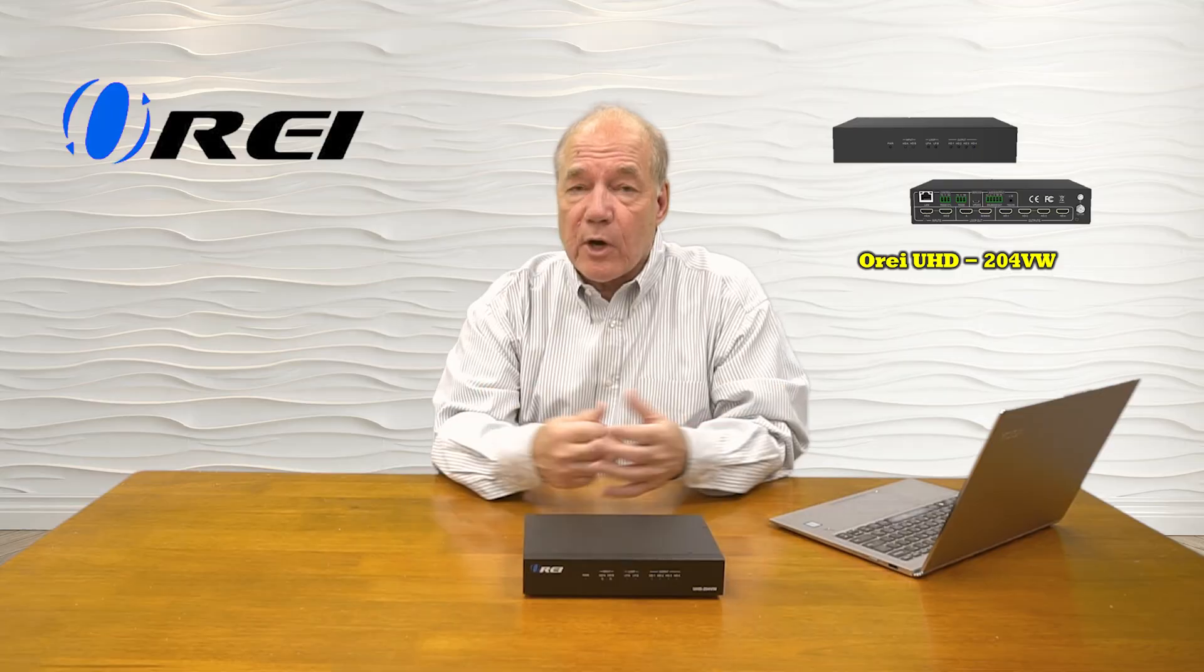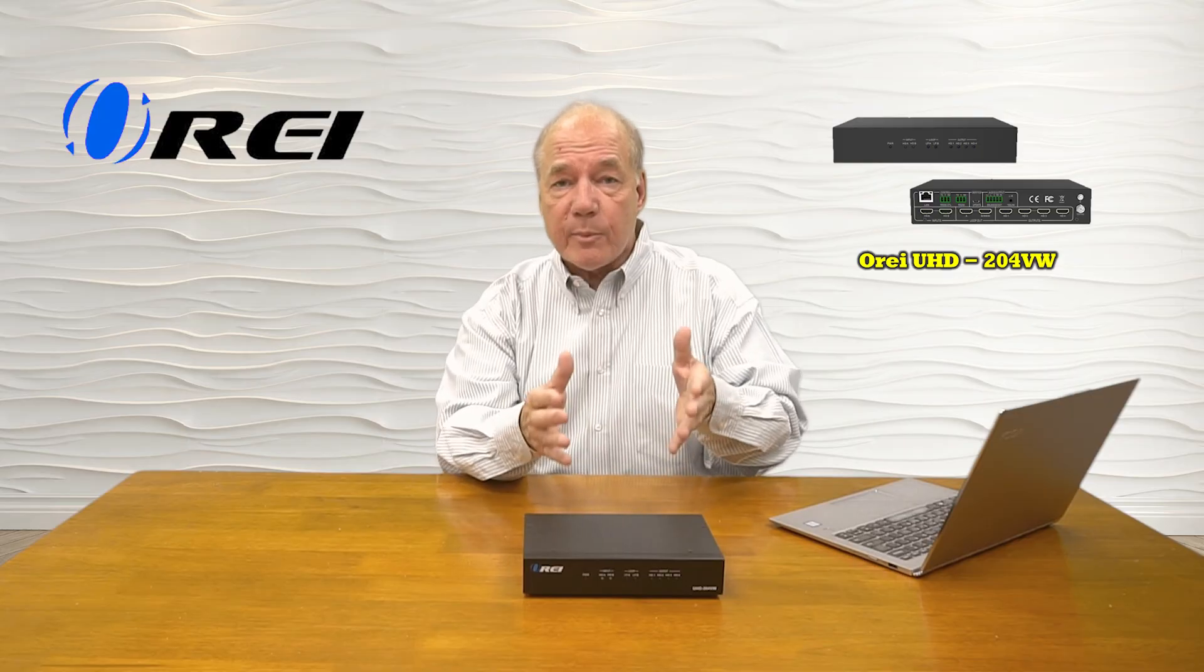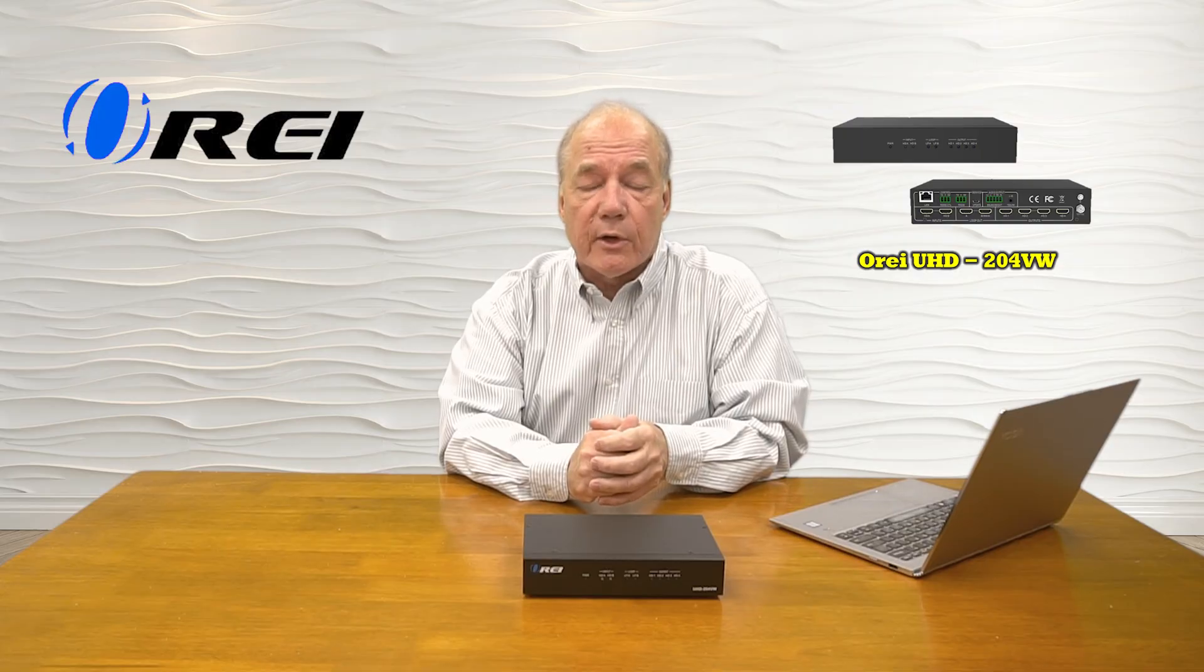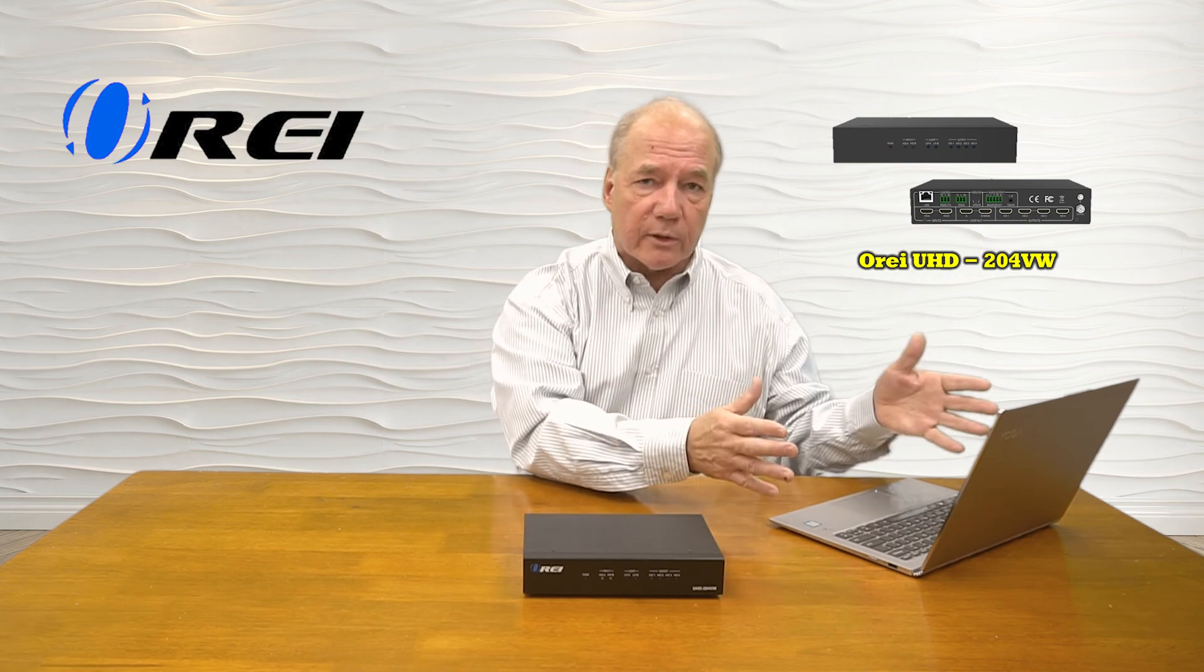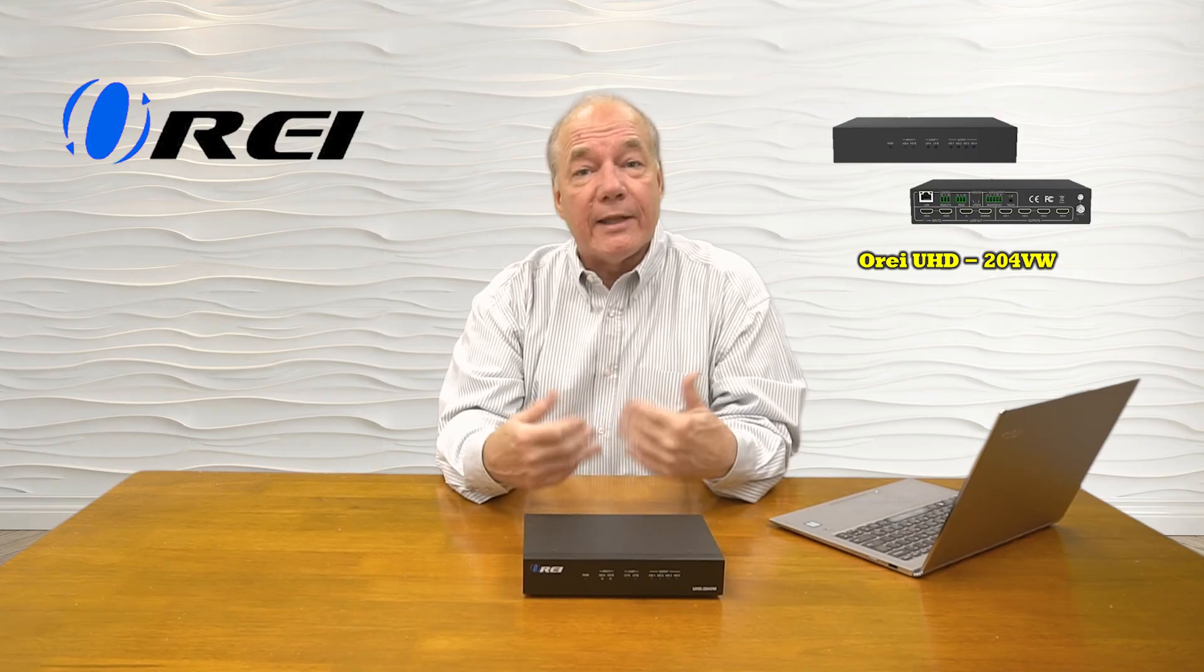The next step in the process is to actually change the IP address on your computer to match the input IP address on the video wall processor, and I'll show you how to do that next. It's a very simple procedure, and what that does is essentially put your laptop on the same network as the video wall processor so the two can communicate between each other. Stay tuned, and I'll show you how to change that IP address, and then I'll do a walkthrough of all the screens available in the software so you completely understand how to manage your new video wall processor.